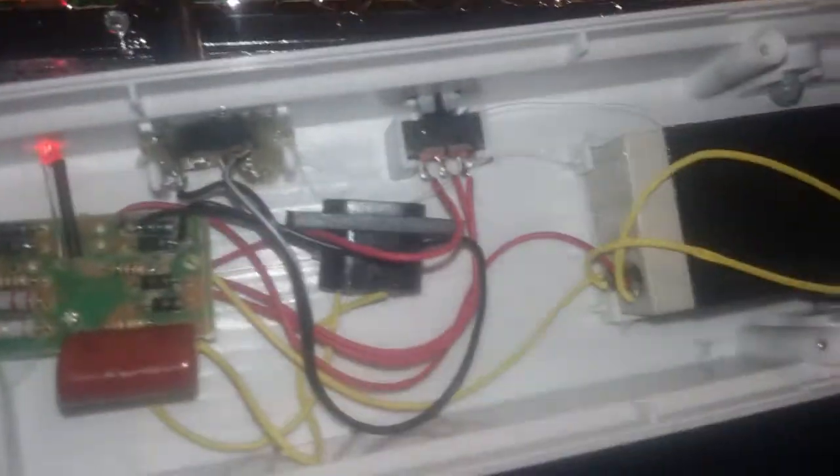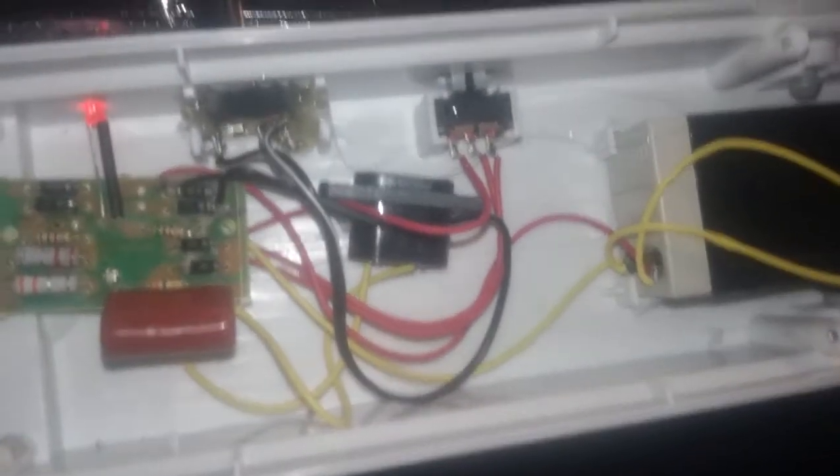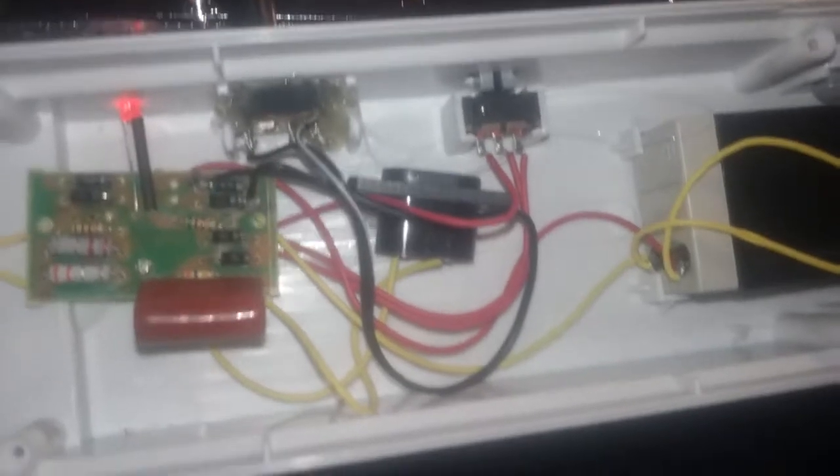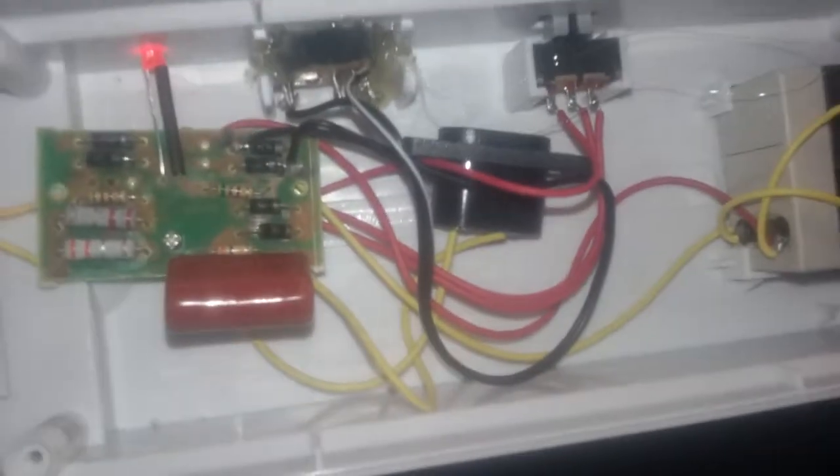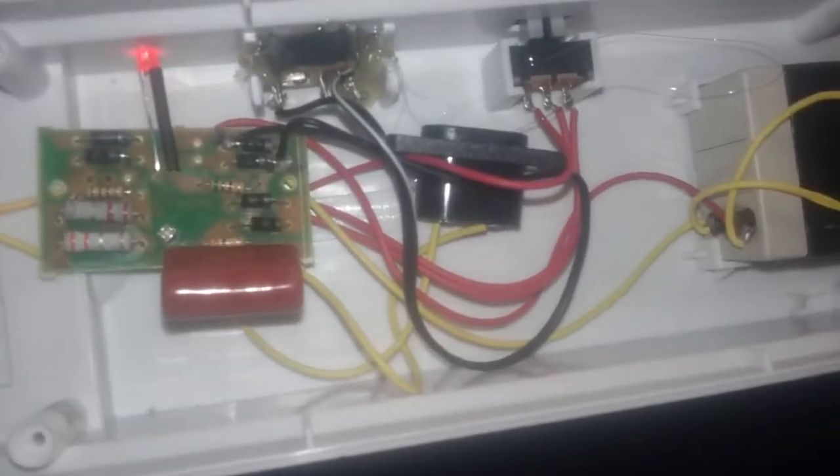So there, next clip will be the thing back together. Right, all back together, and there's the finished product right there. That is a 5 volt adapter that I made, put that on there.